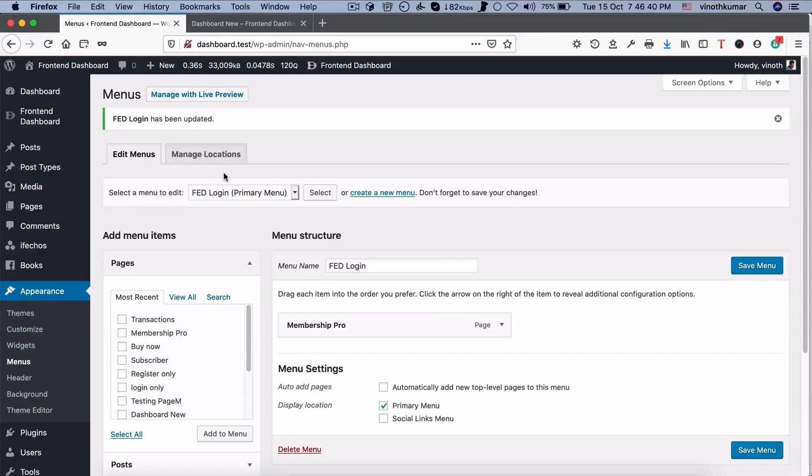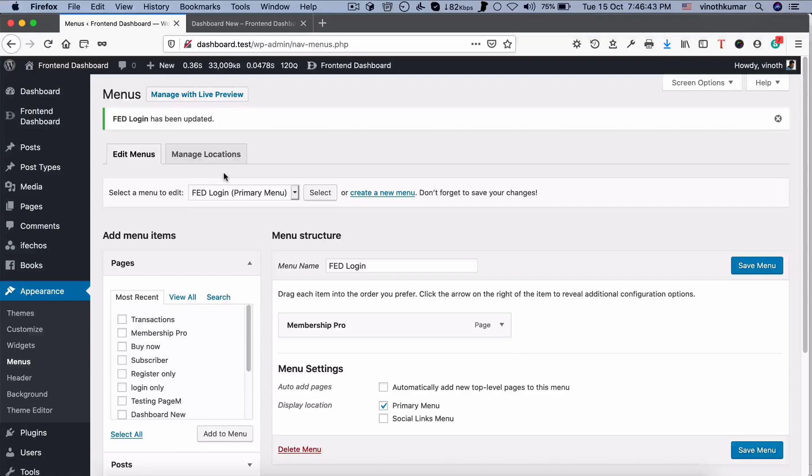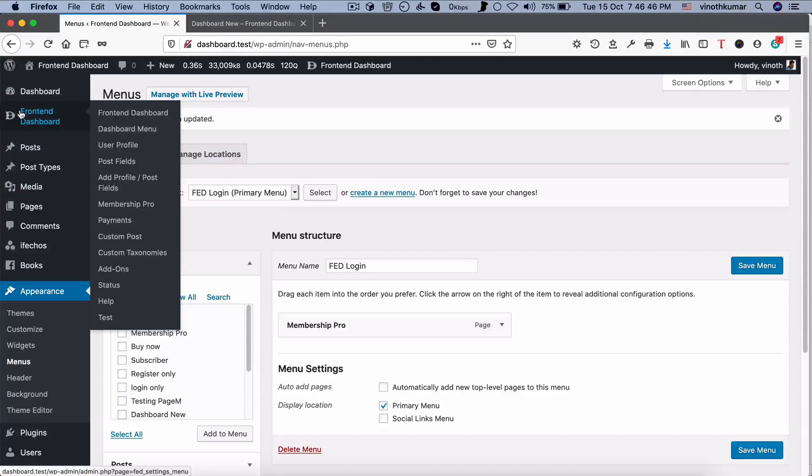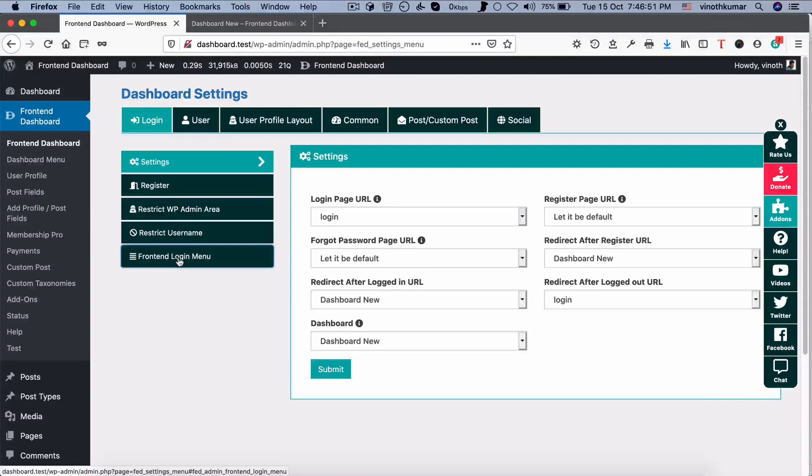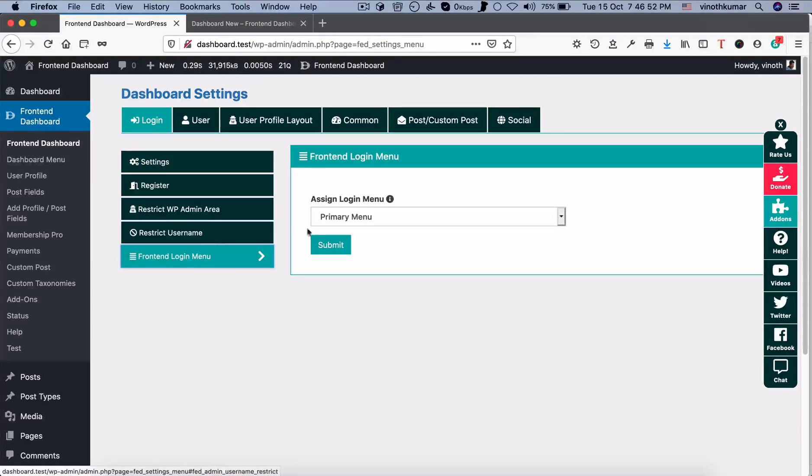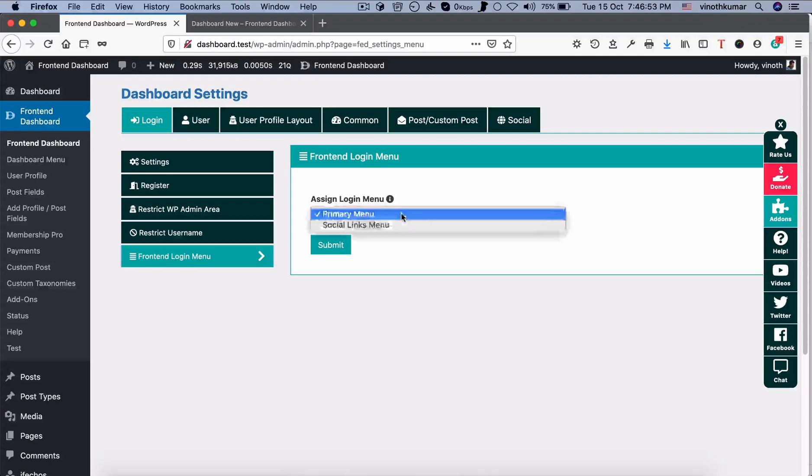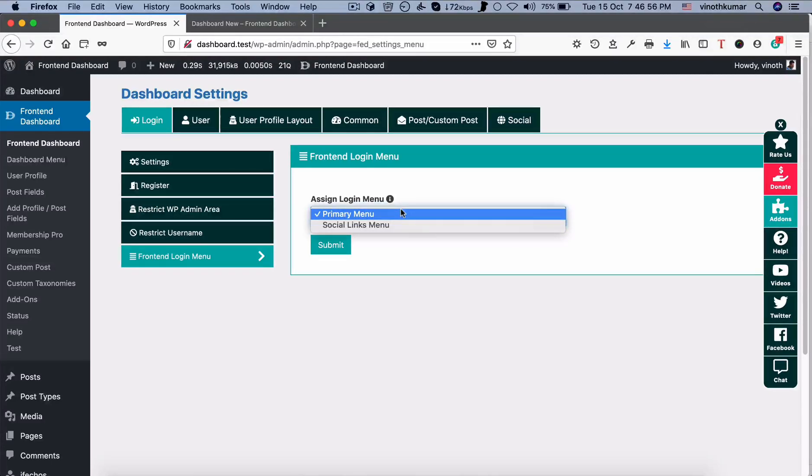Now we need to add login or logout and dashboard. For that, you have to go to frontend dashboard, frontend dashboard, login and frontend login menu. You have to select the respective menu items.